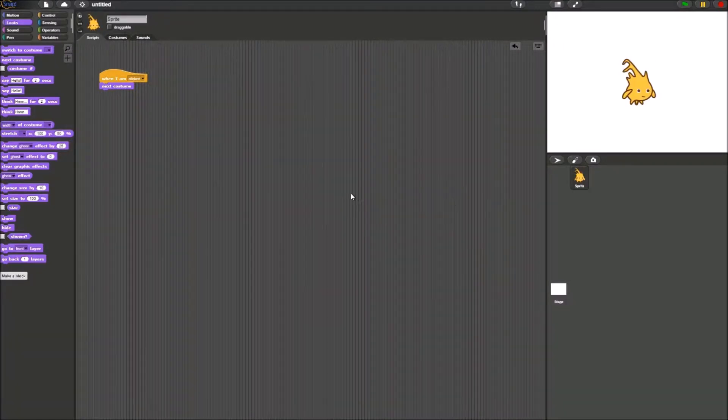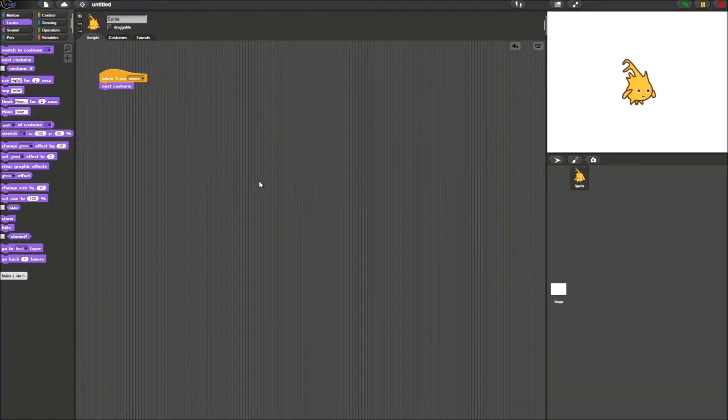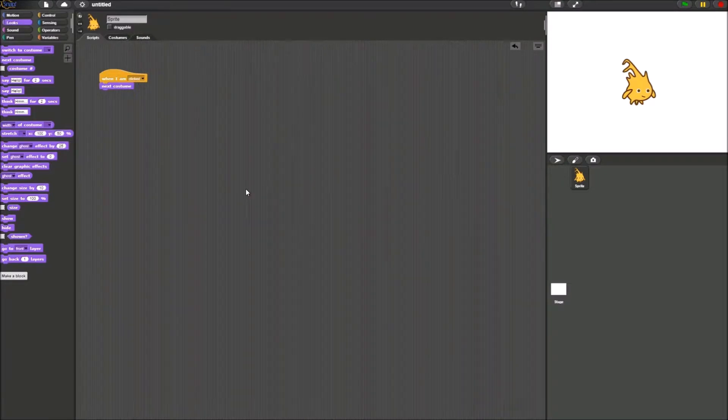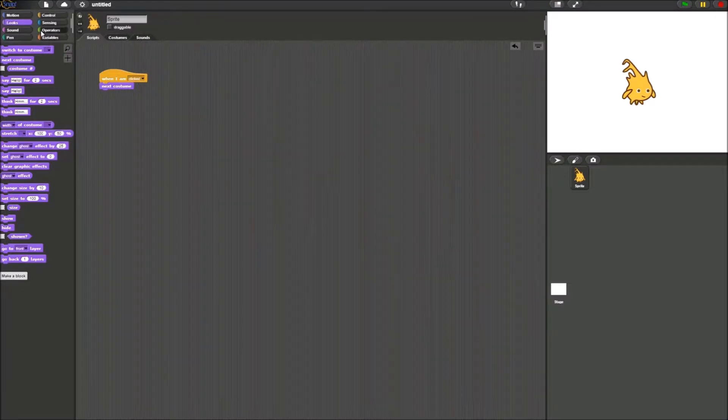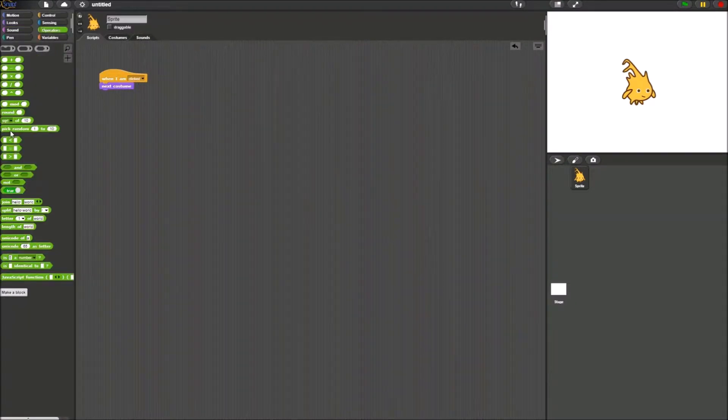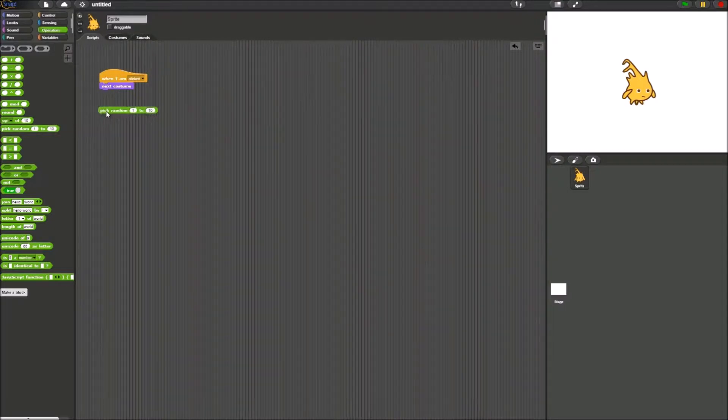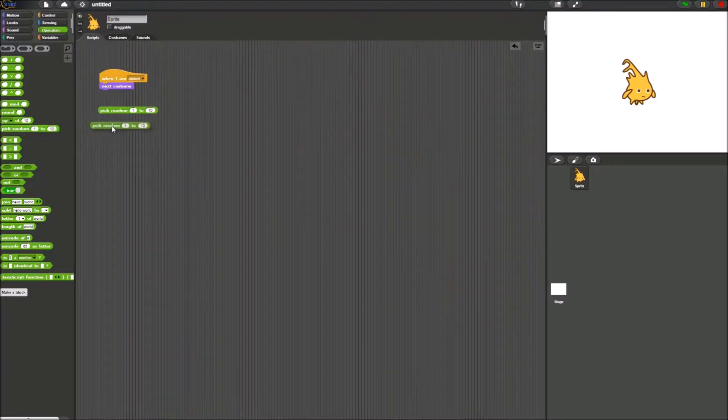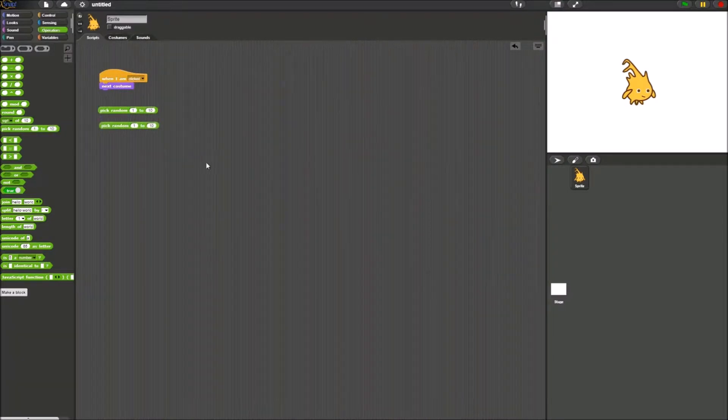Alright, what you're going to want to do next is you're going to want to go to the operator's palette. In the operator's palette, select the pick random block. Actually, select 2. Put them on your script.